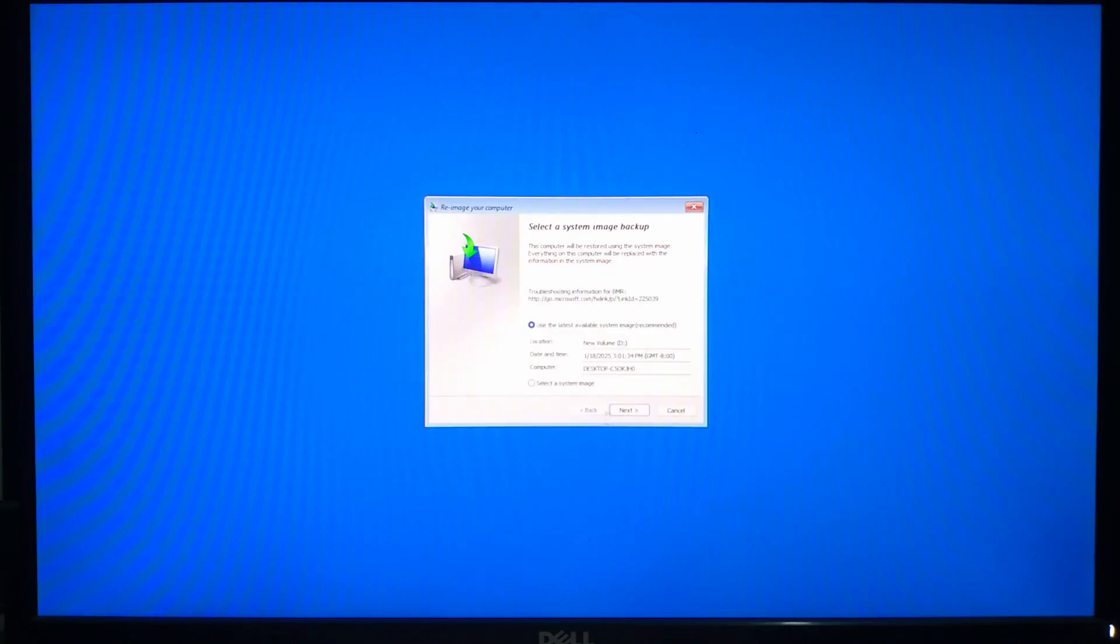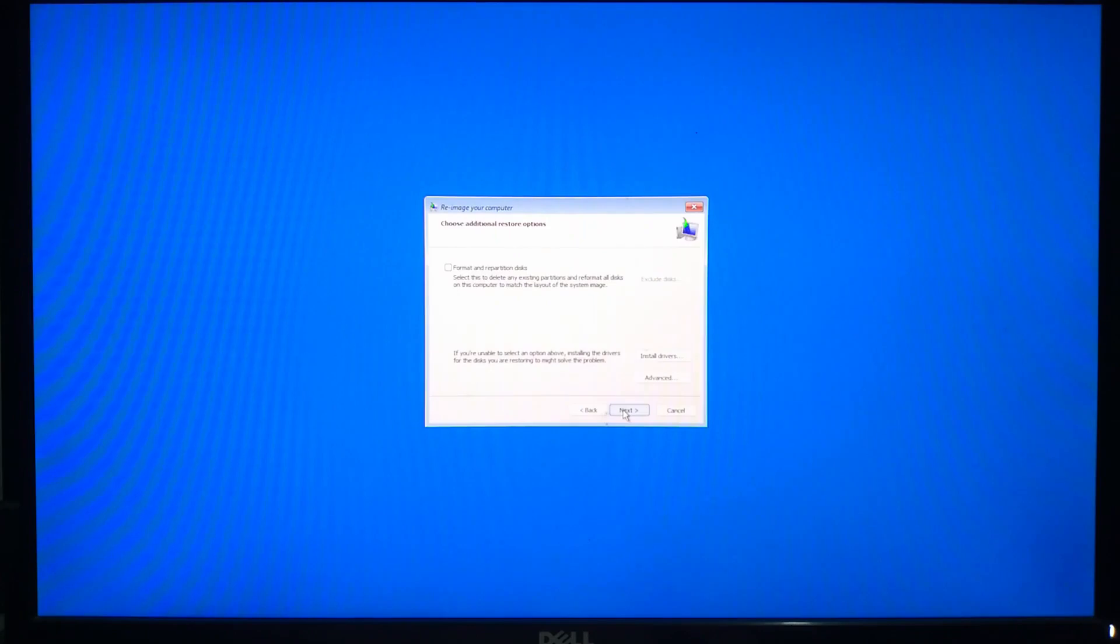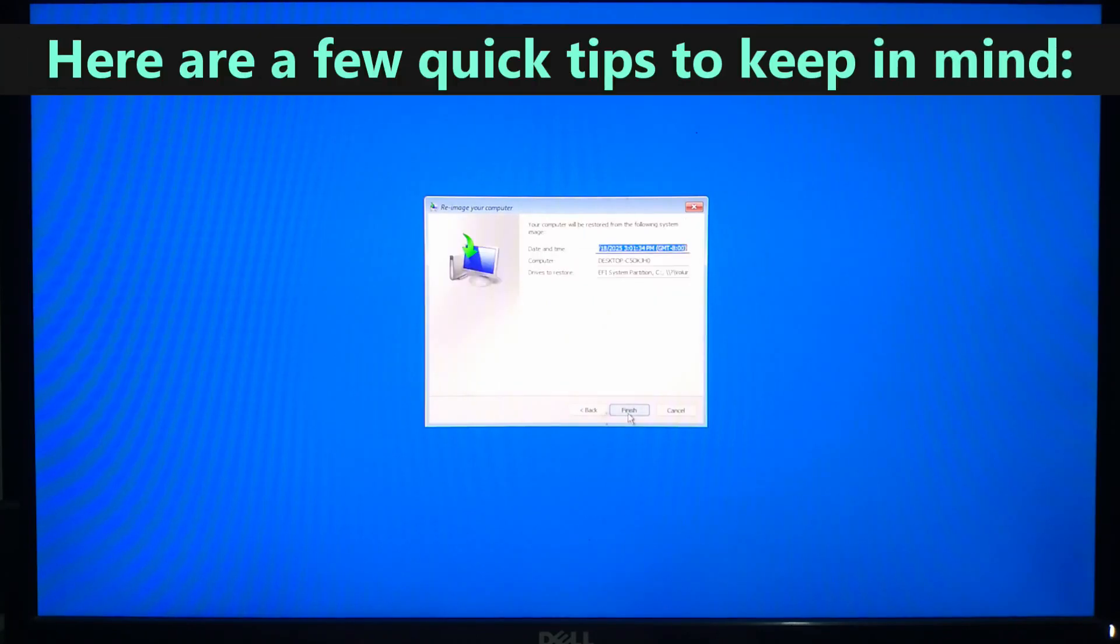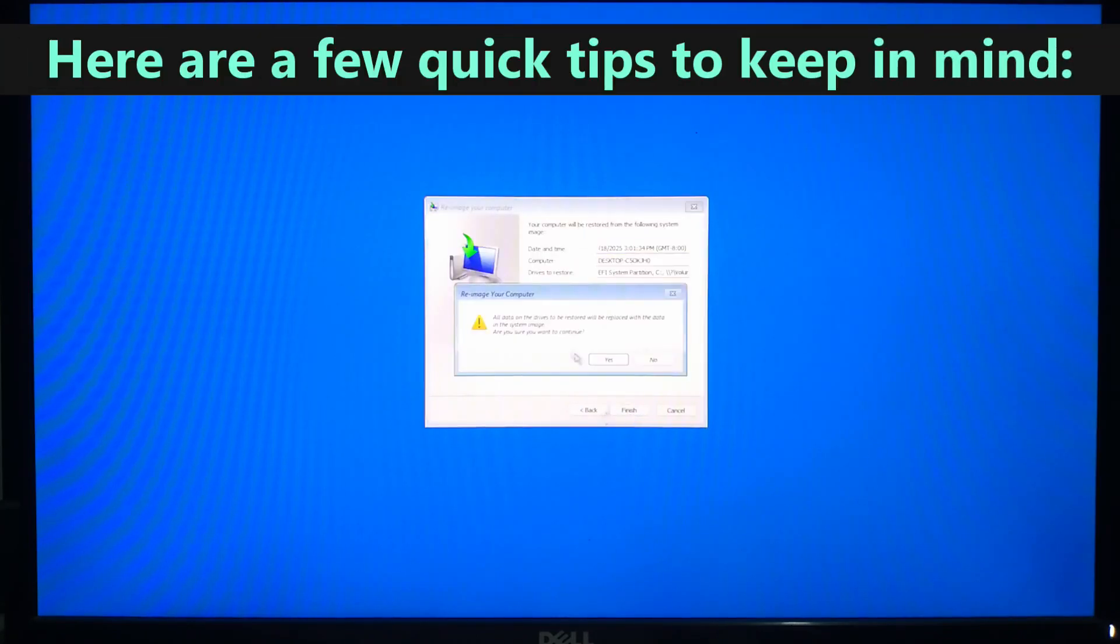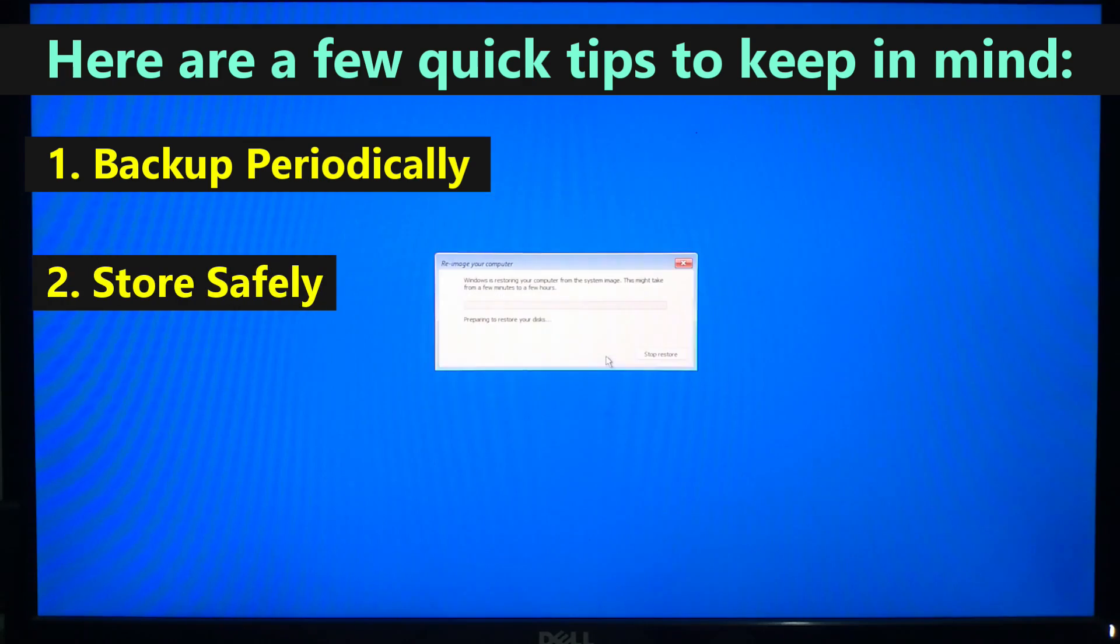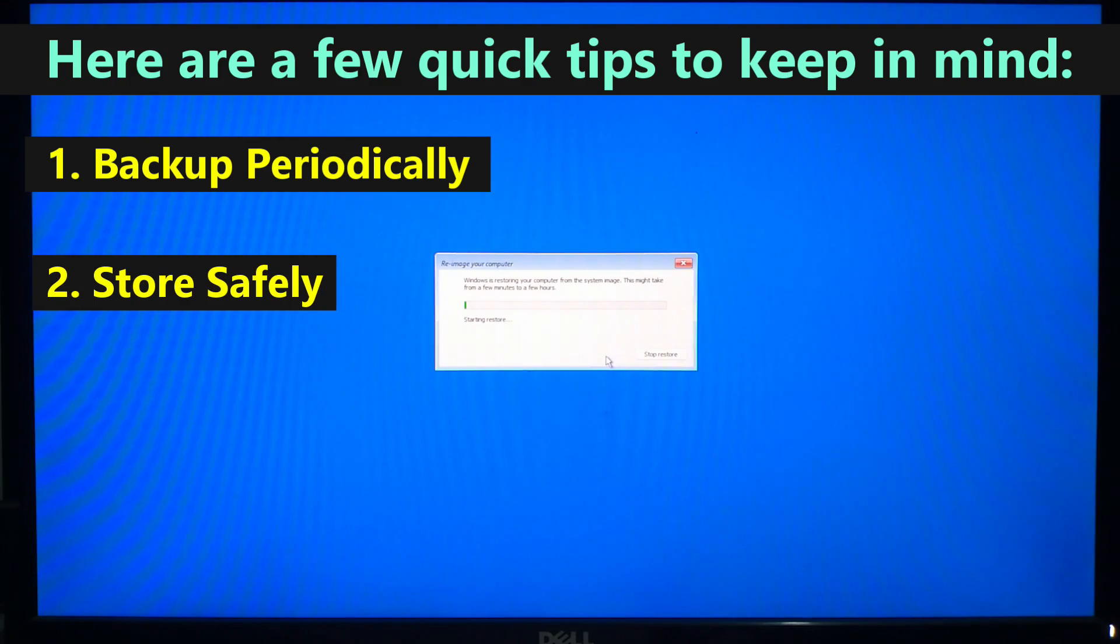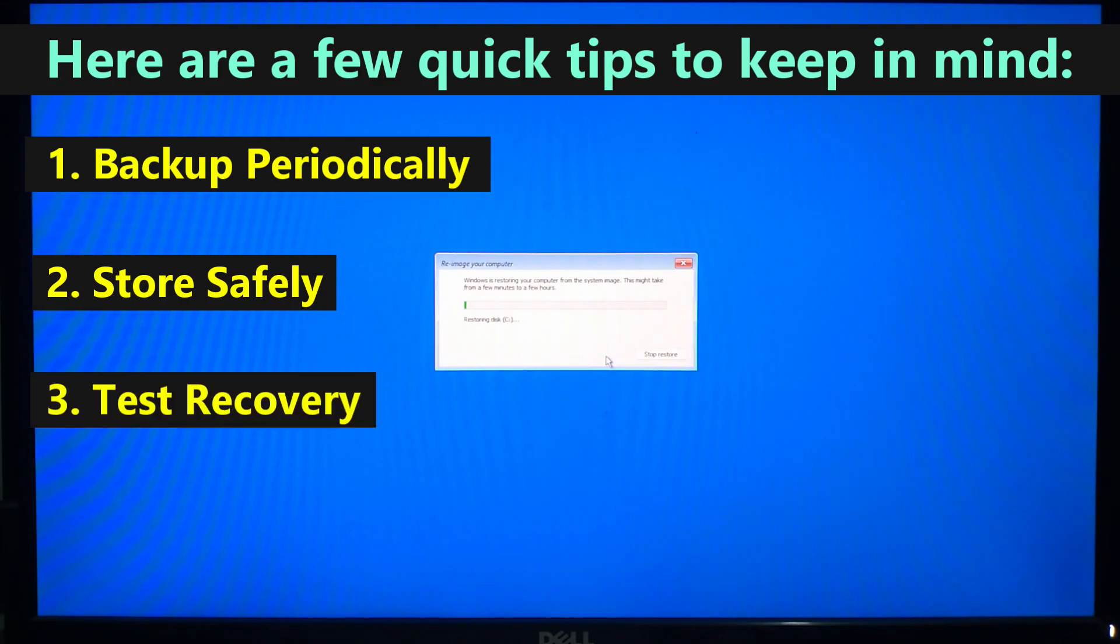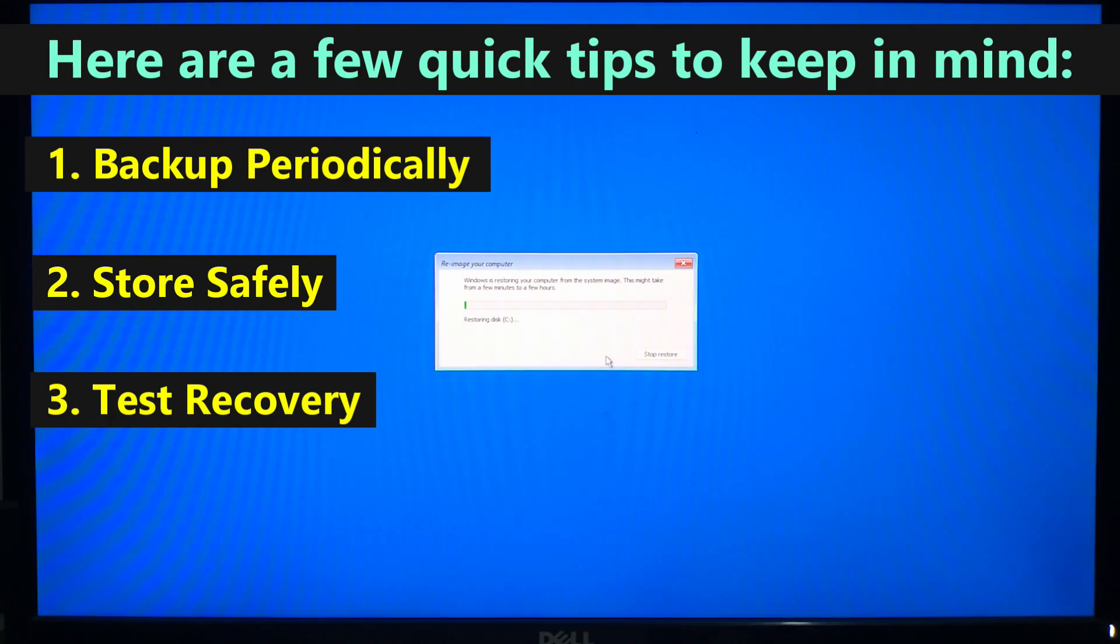Now choose your system image and follow the instructions to restore your PC. Here are a few quick tips to keep in mind: create new system images periodically to keep your backups up to date, keep your backups on an external drive or secure network location, and ensure you can access your recovery environment and locate your backups before an emergency happens.